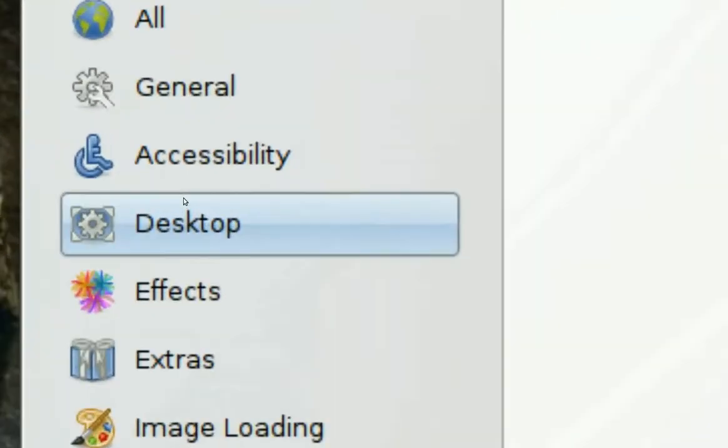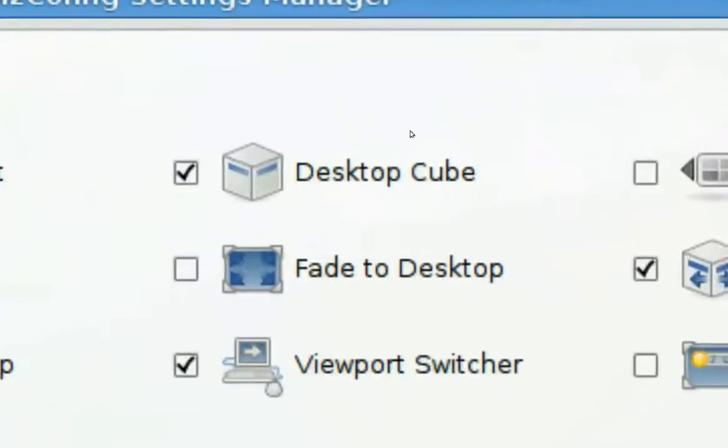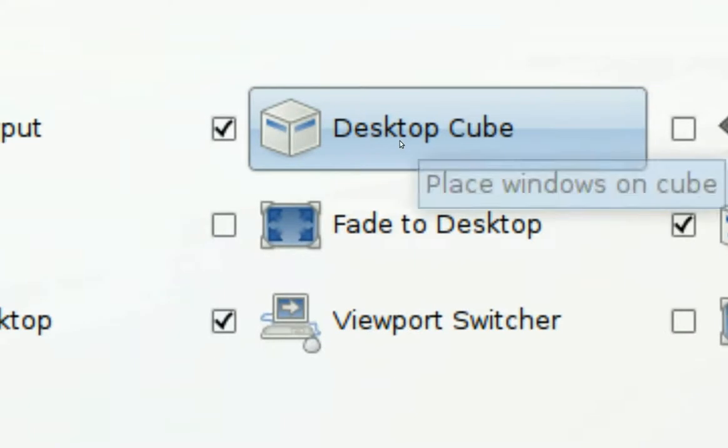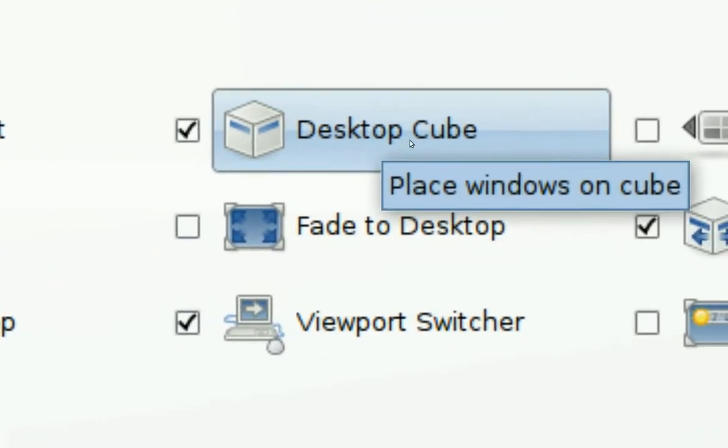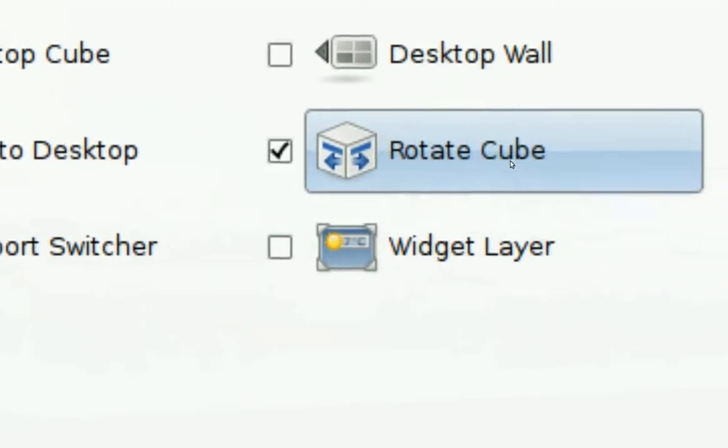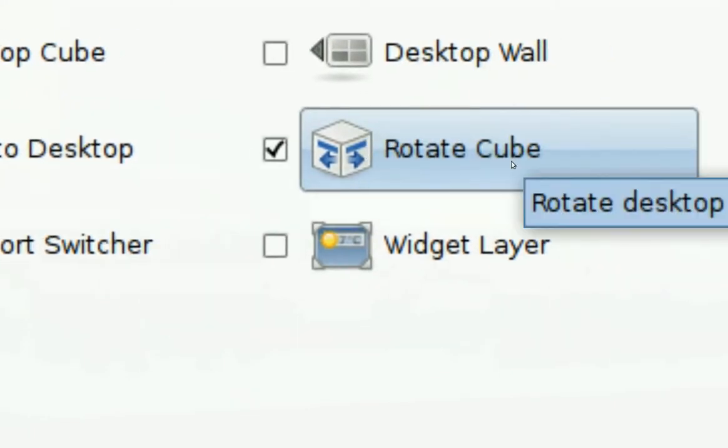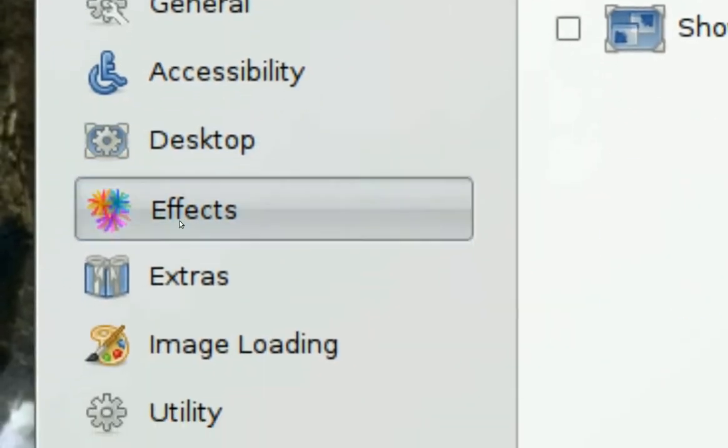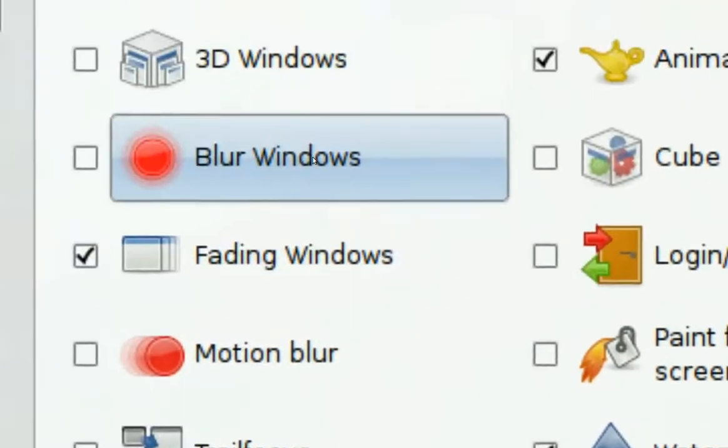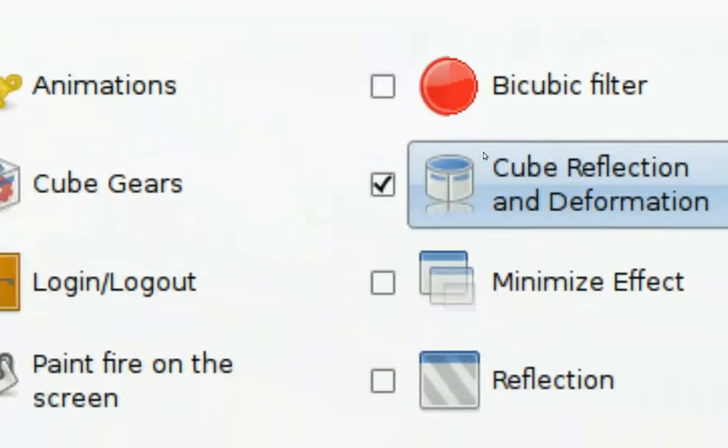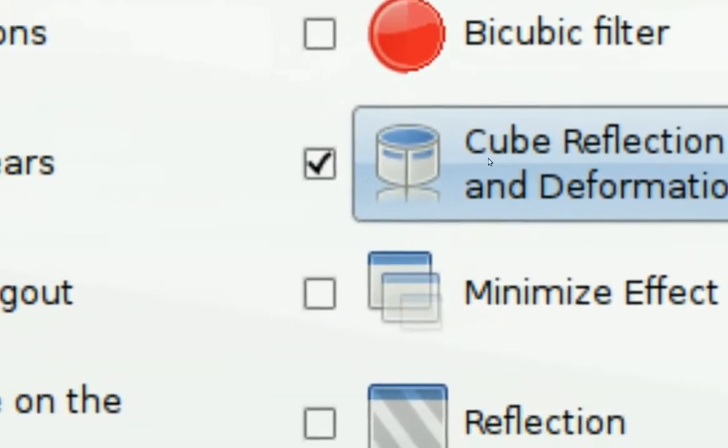That's what you do in there. Then you have to go to Desktop and you want to enable Desktop Cube. You want to enable Rotate Cube, and after that you go to Effects.